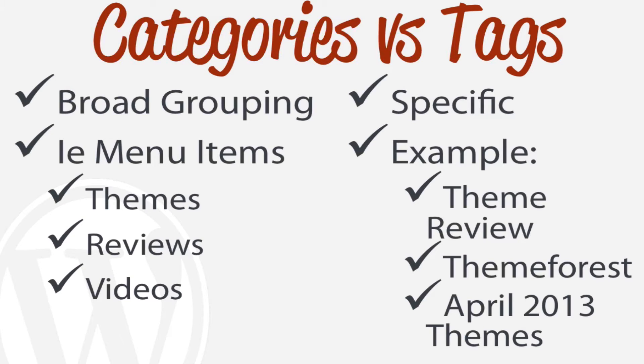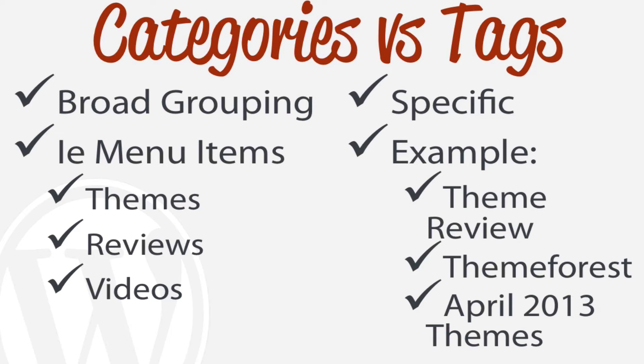So what's the difference between a category and a tag? Although it may seem somewhat arbitrary, kind of like a post versus a page, it's good to be consistent from the beginning. Put very simply: categories are very broad groupings, versus tags are more detailed, specific to that blog post. So a category would be something like that you would put in a menu item - like Themes or Reviews or Videos - very broad groupings of things.